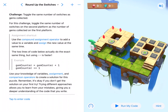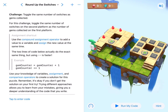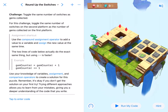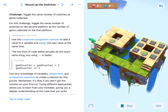Welcome back Swift Playgrounds fans. We are here on Round Up the Switches. Our challenge is to toggle the same number of switches as there are gems collected. If we run our code, the number of switches stays the same but the gems will be randomly placed.